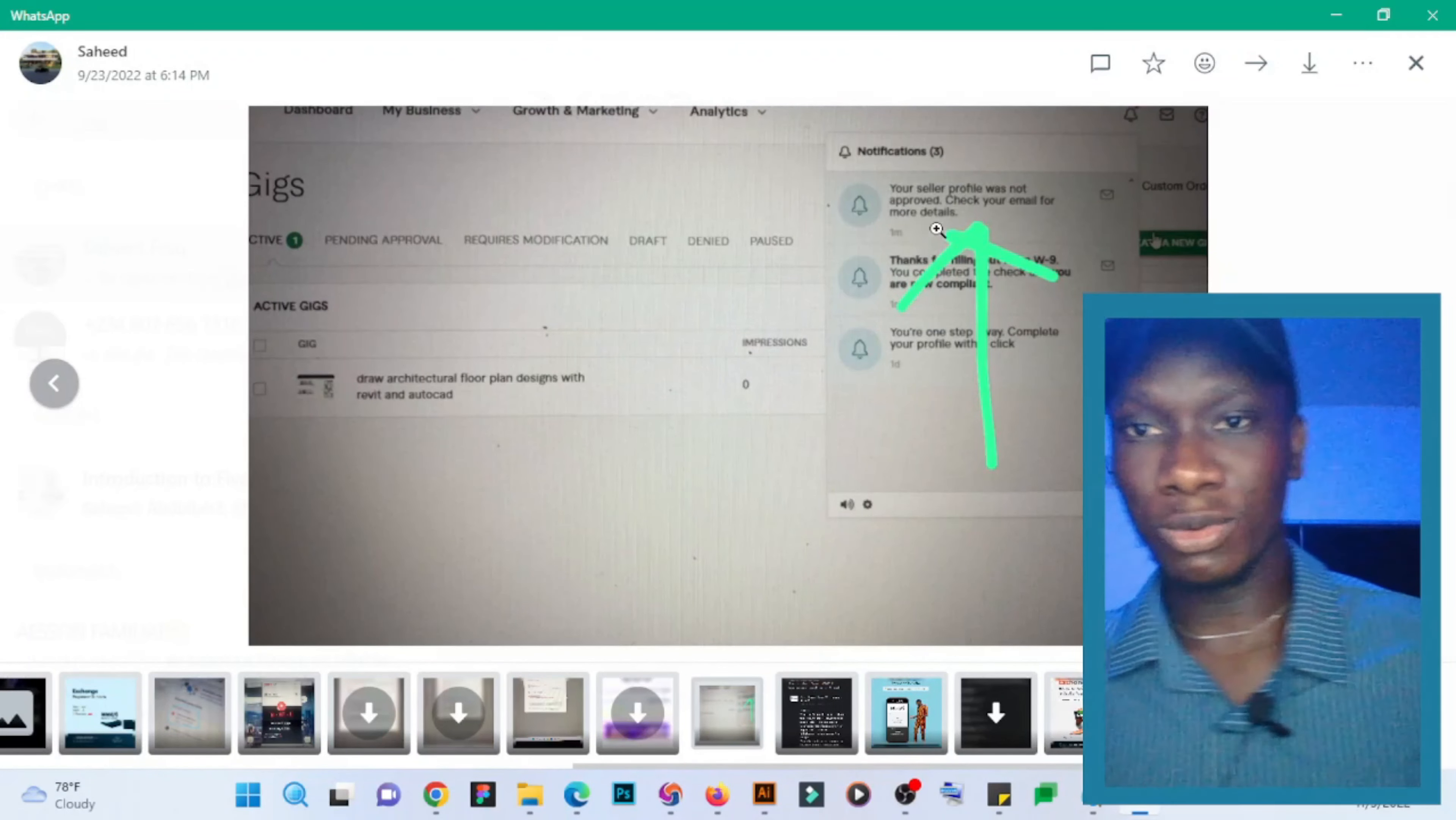Yeah, and as you can see here, it has been approved. That's how to get your seller profile approved. Make sure you niche down, and the first gig you create on your new Fiverr account, make sure it is not in a popular niche. Make sure it is in those new niche categories.